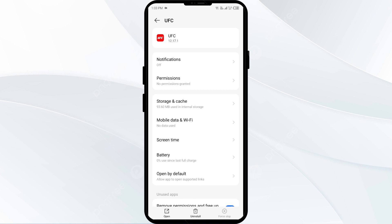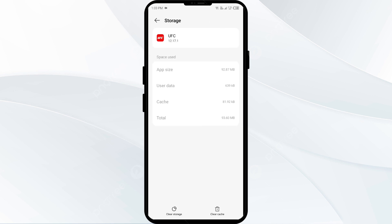The third solution to fix this problem is to clear the UFC app cache. Clearing the app cache can often resolve performance issues. On the same interface, click on storage and cache, then click on clear cache to clear the UFC app cache.